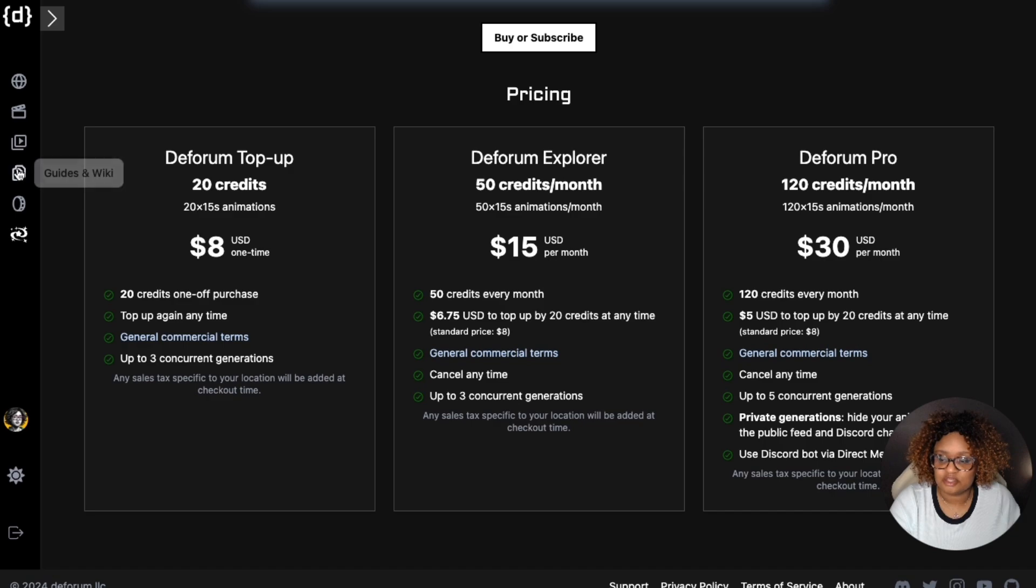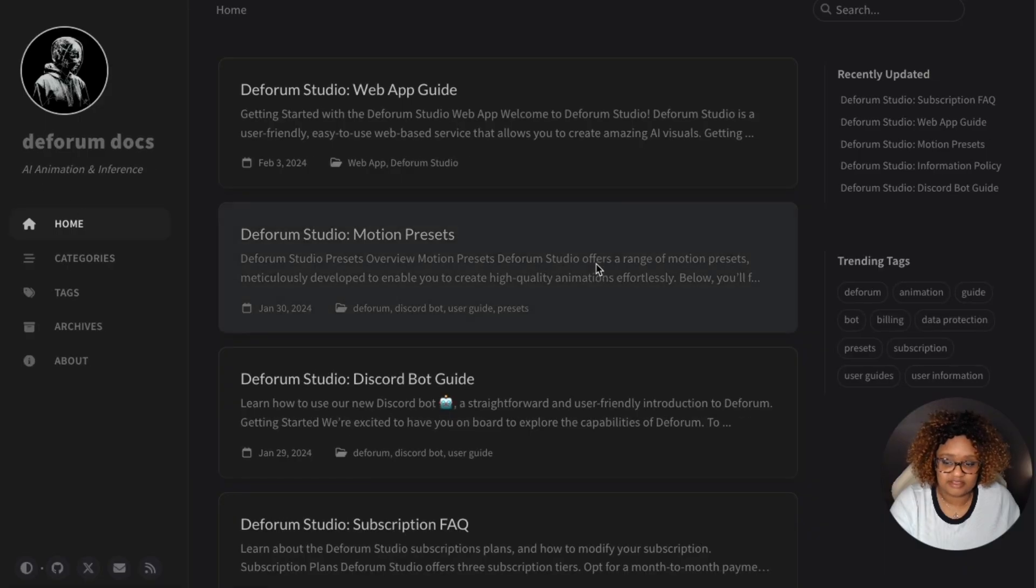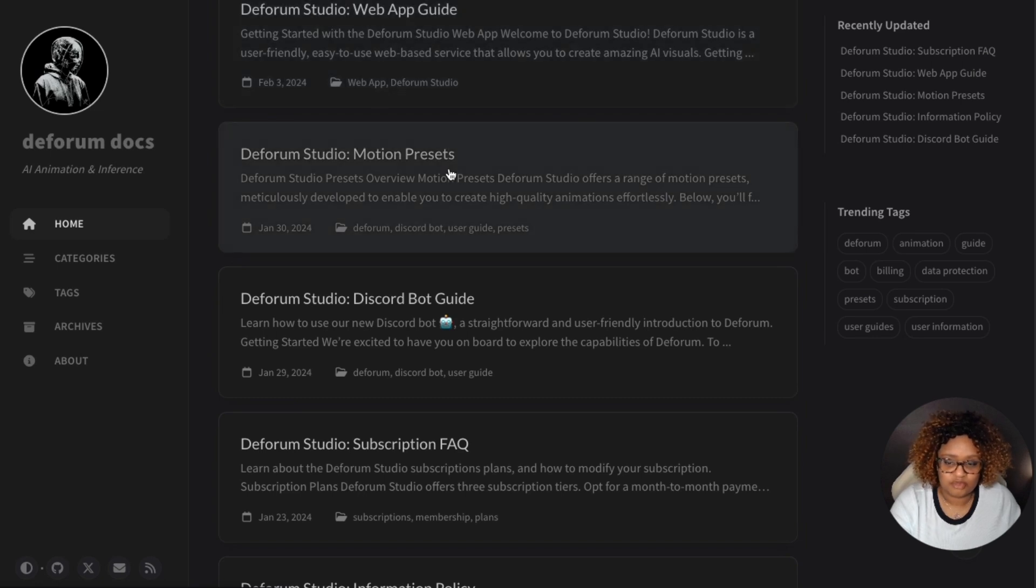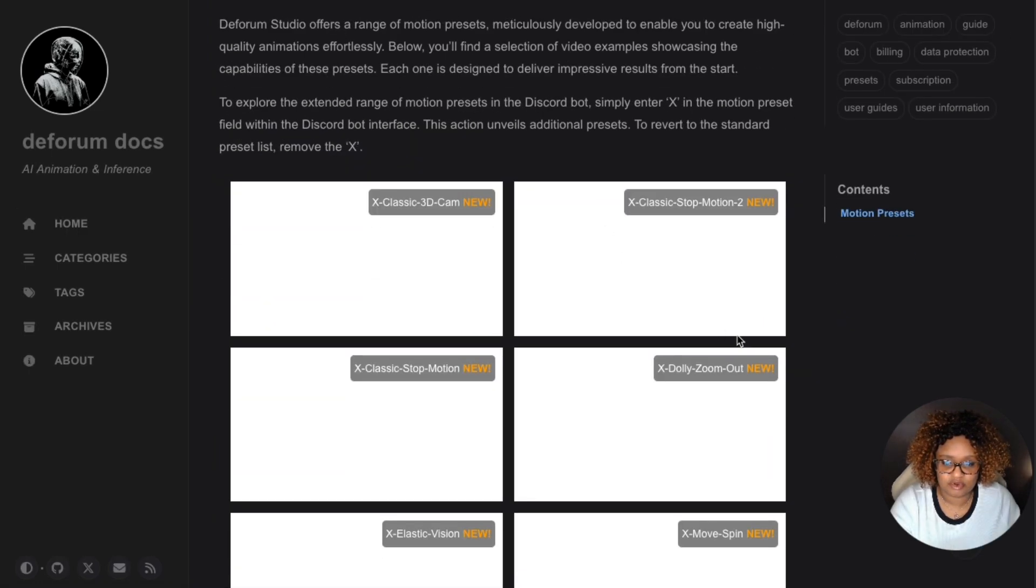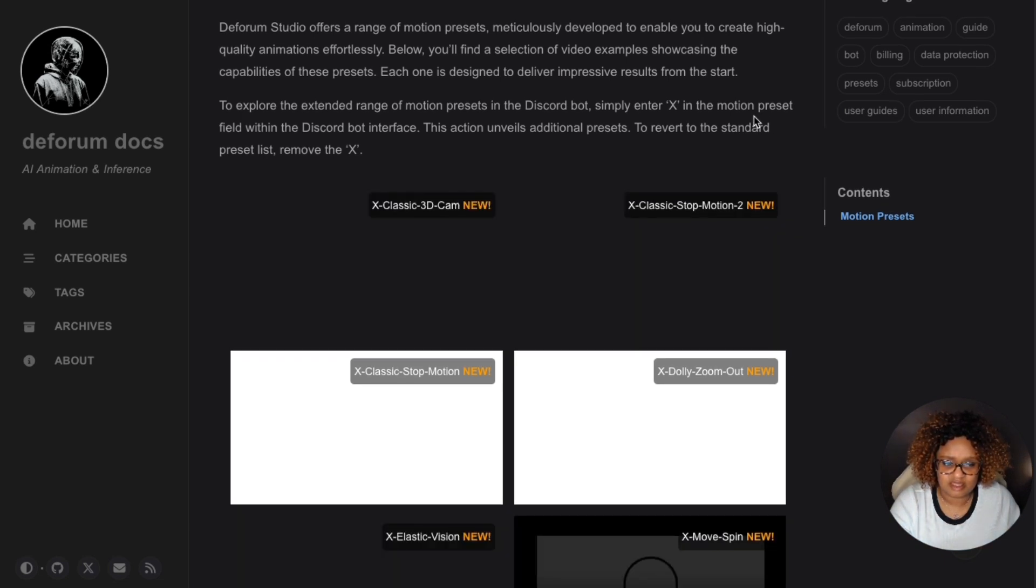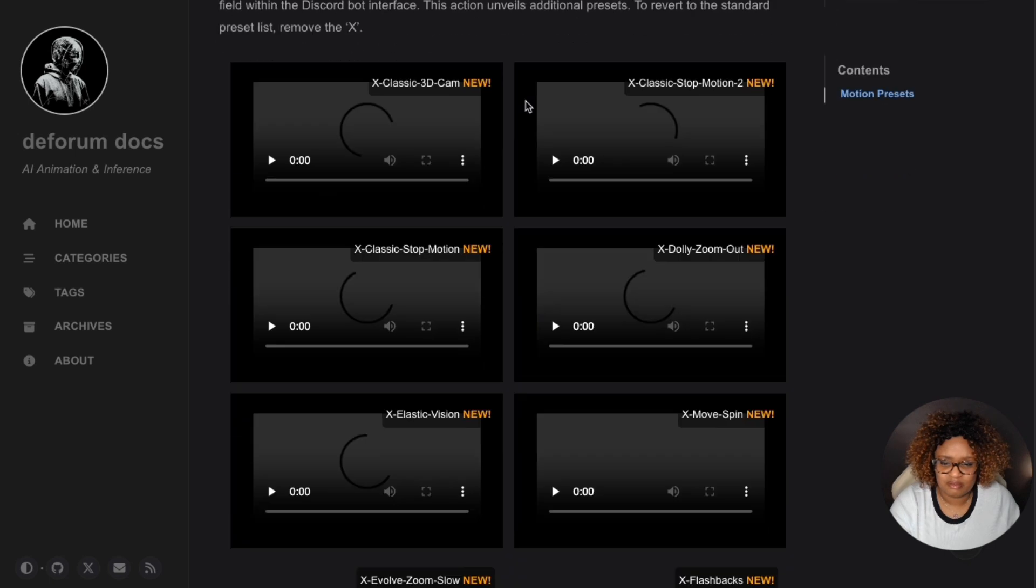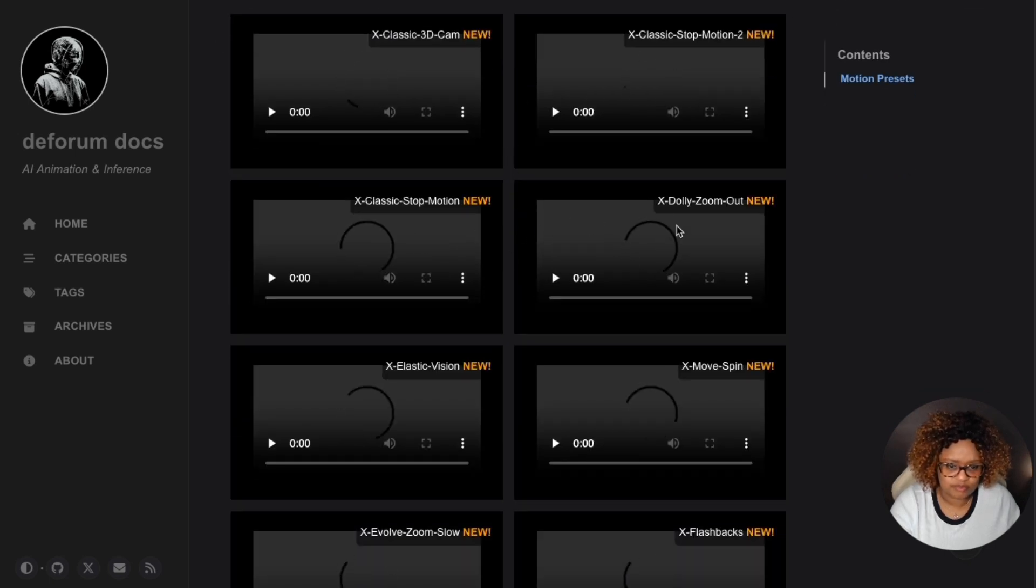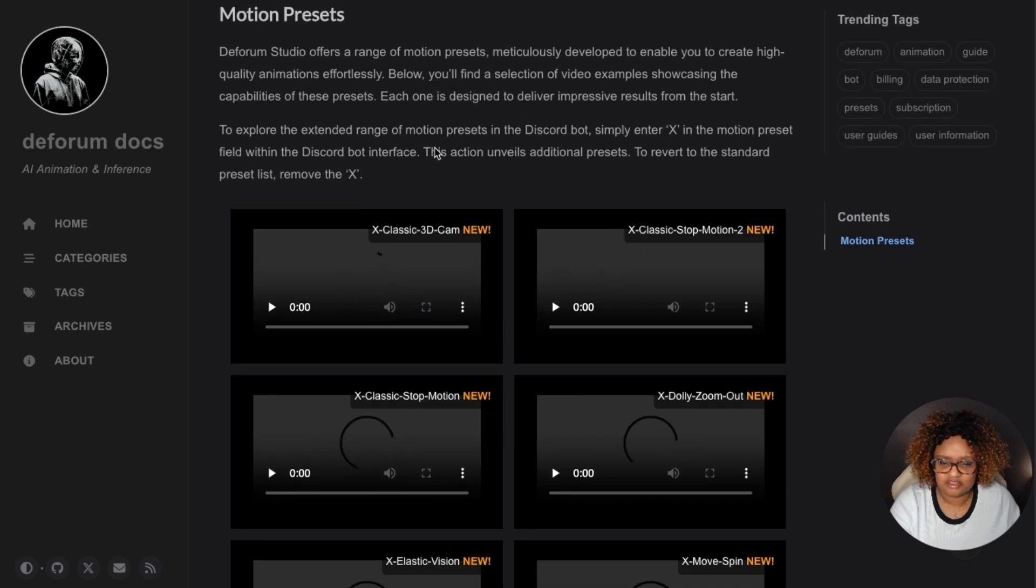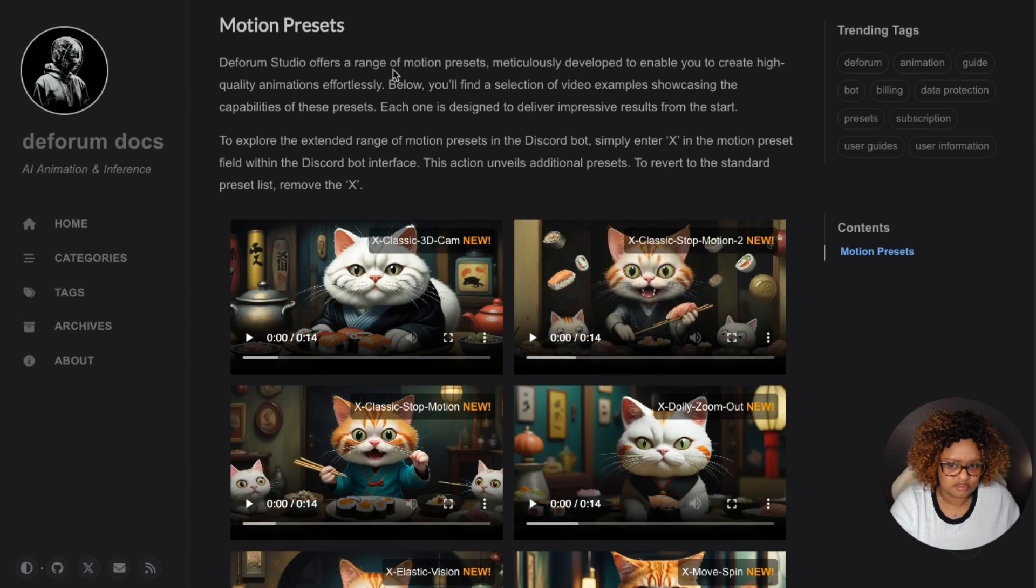They also have a page with guides, which is very helpful. You can see the web app guide, the motion presets, so you can understand how they work. This is always very helpful. You can understand what the motion presets will look like. Right now, I think you can do that in the Discord bot if you're using Deforum Studio within Discord.